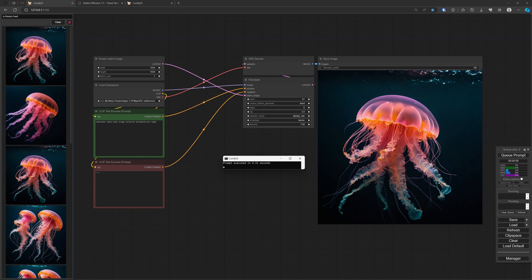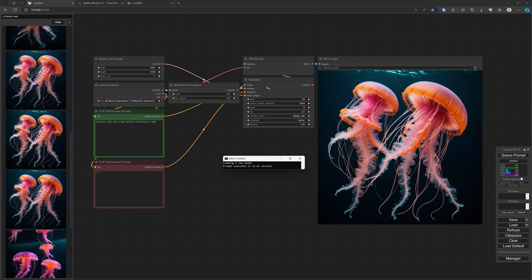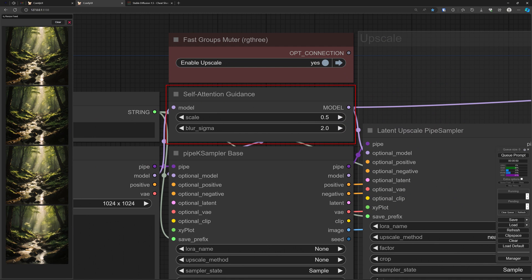This is ComfyUI's basic workflow. If I render an image with it, it takes on my system almost 9 and a half seconds. After adding the self-attention guidance node — it sits between the model loader and the sampler, in the model chain — an image rendering now takes 12 and a half seconds. So yes, it does come at a certain cost; rendering will take a little bit longer.